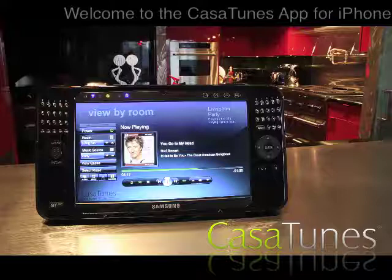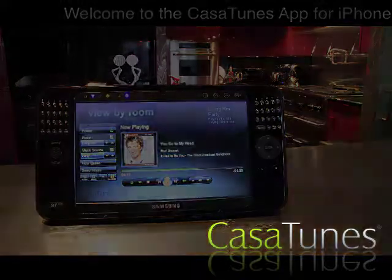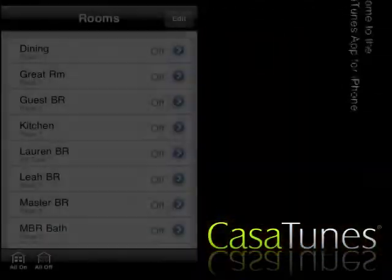The KazaTunes Media Player sources enable you to listen to songs from your Windows, iTunes, and iPod music collections, as well as stream internet radio.